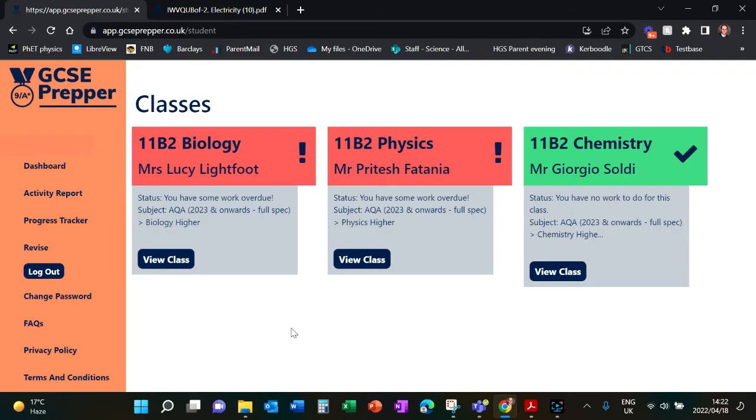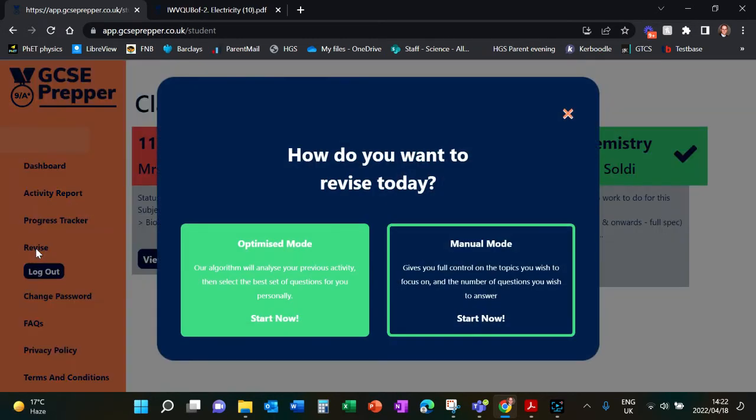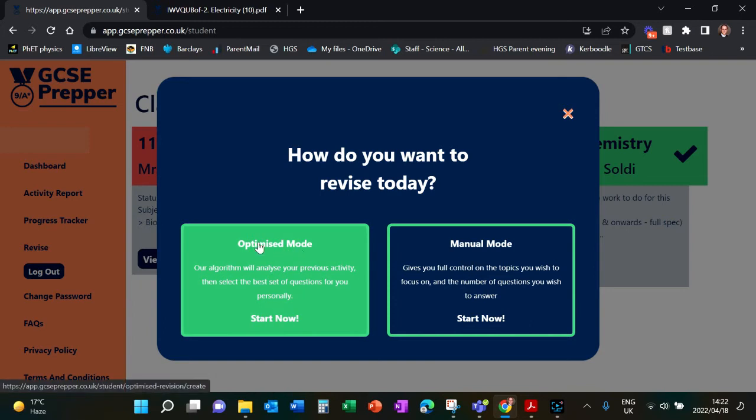But the real important part that I would like all year 10s and 11s of 2022 to take into account is this option: the Revise Tool. When you click on the Revise Tool, it asks you, do you want to optimize your revision?